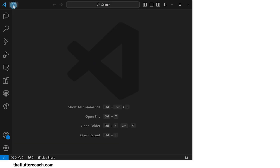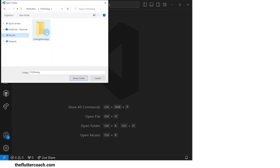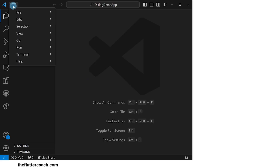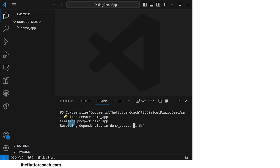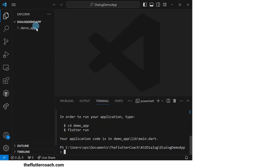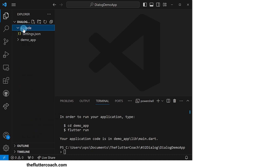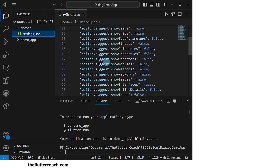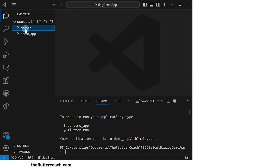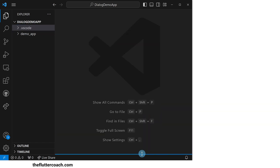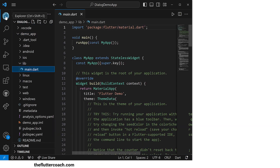We start off with a blank VS Code window. The first thing I'll do is open the folder I've created specifically for this project. Then I'll open up the terminal and use the command 'flutter create demo_app' to create a new project inside a folder called demo_app. We can see that our project has now been created. I have also added a .vscode folder with a settings.json file mostly to keep the IntelliSense popups from showing up as I write the code. So now let's close this terminal and go to our main.dart file to start writing our code.